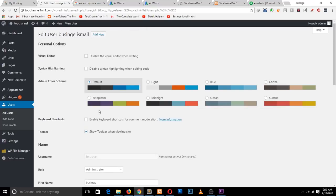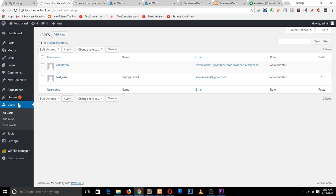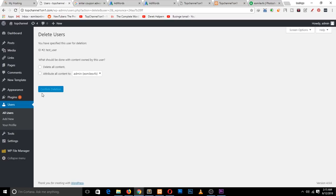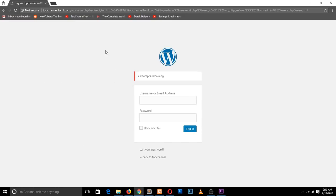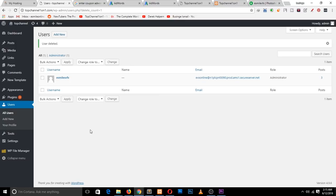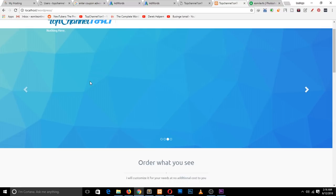That's how you add users. If you want to delete a user, go to Users again, then delete the user and confirm. You can also choose what happens to the content they contributed. If the deleted user tries to access the page again, WordPress will log them out. So that's how you add and delete users on WordPress. Thank you!